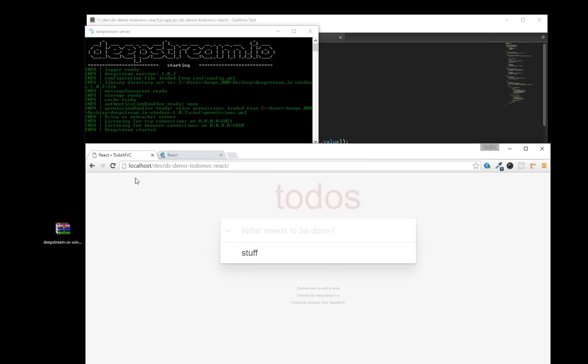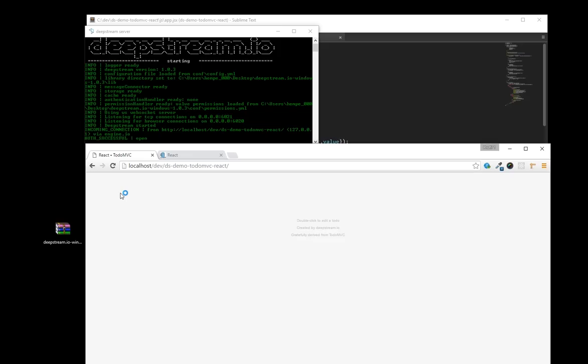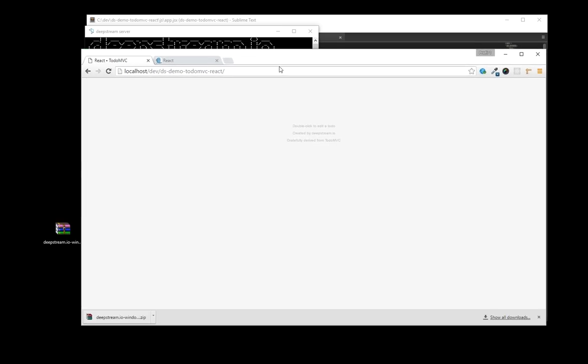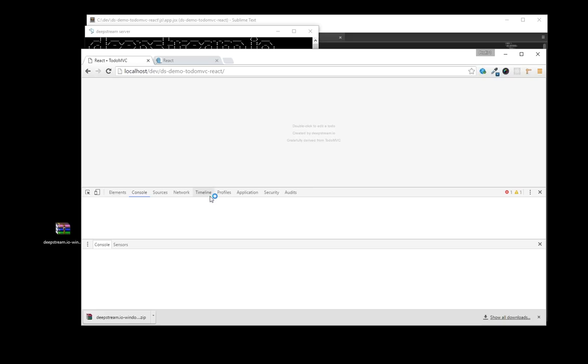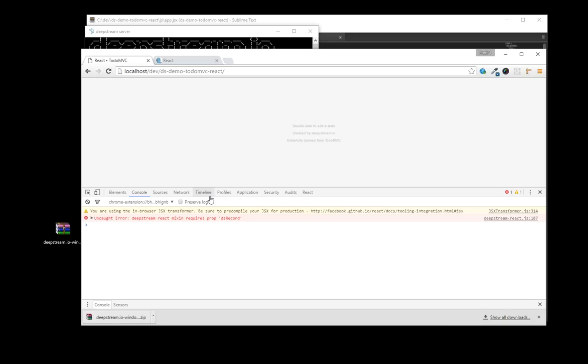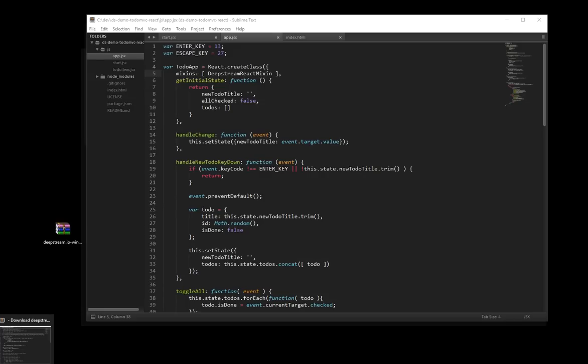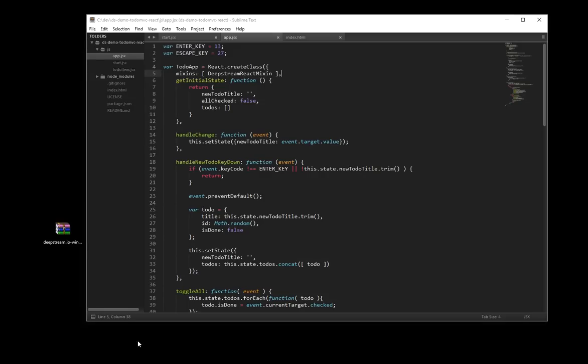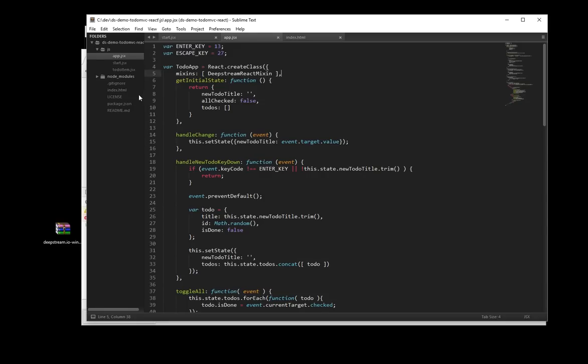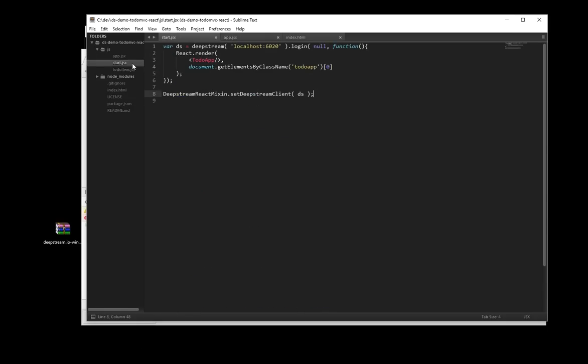Let's just put the server here, restart the page, and oh, there. Okay, something's broken. We can see the client logging in, but what's that? DeepStream ReactMix-in requires prop ds-record. This is probably a good moment to explain a little bit what's happening behind the scenes.